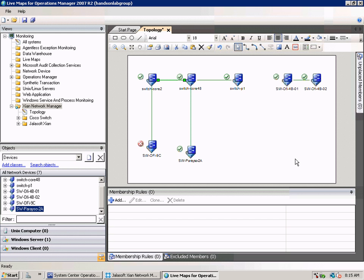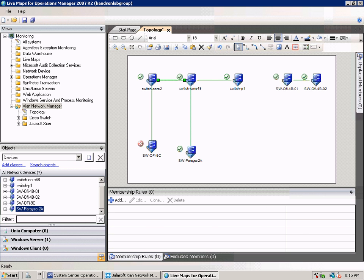Let's take a look at how everything looks on the side of Operations Manager. In Operations Manager you have of course all the different network devices. But since we create also a topology view